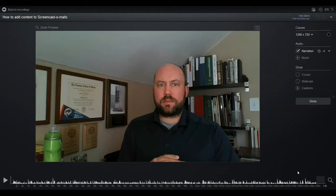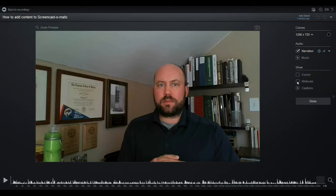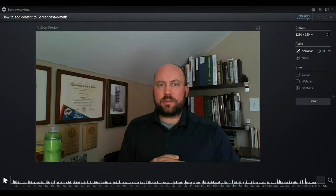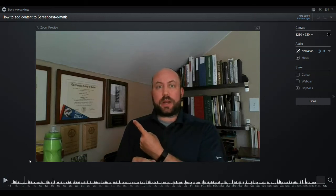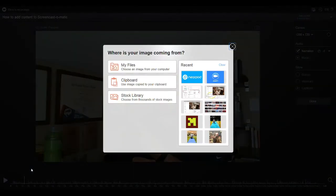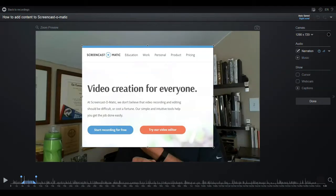Once I click on edit, the whole desktop changes — and there it is. This is the editing area. It shows you your canvas size, which is how big your video is, your narration volume, and when you click on those things different pop-up menus come up. It also shows that you can click on your cursor — I wasn't using one at the beginning so it doesn't come up — or your webcam, and you can add captions and things like that.